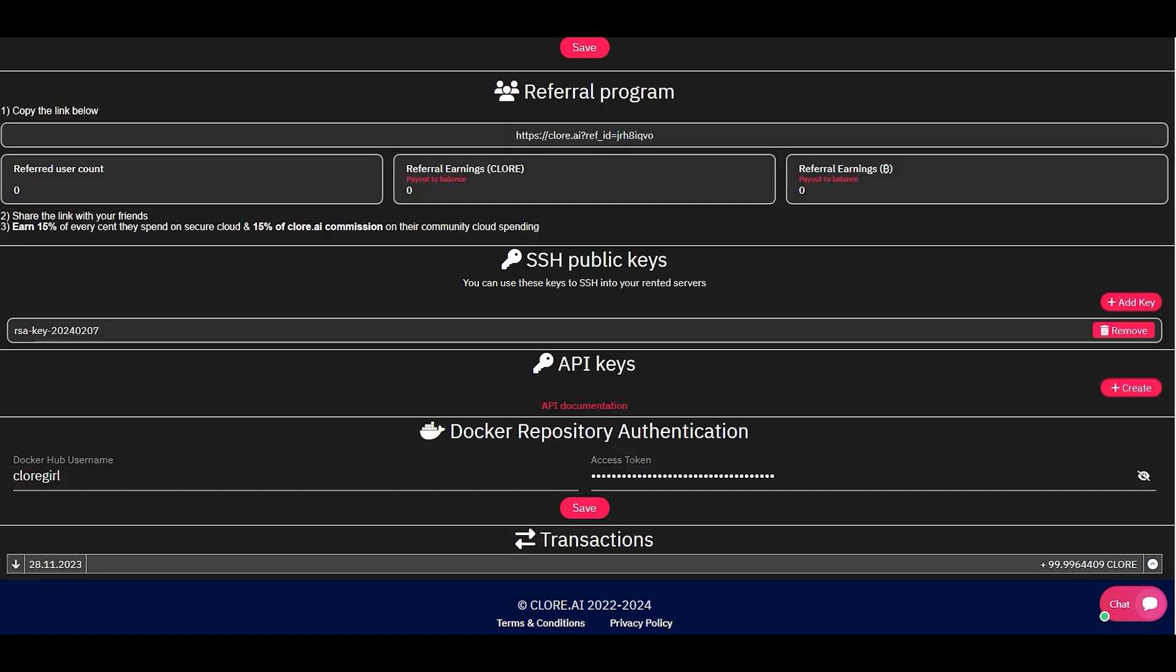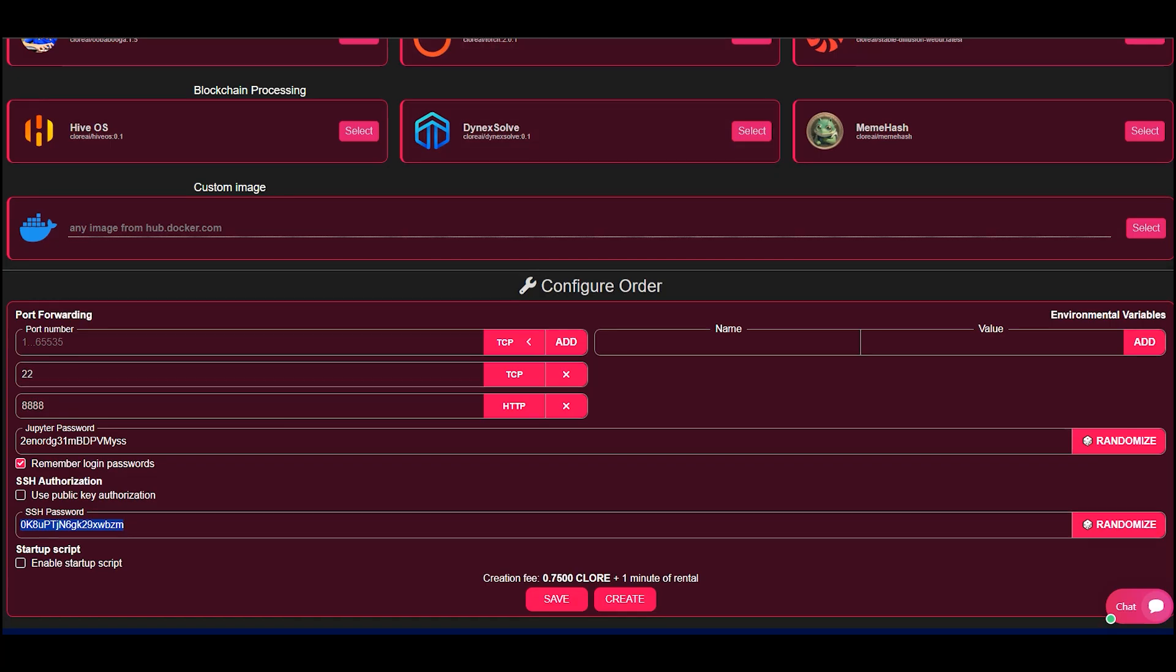There is also a Docker repository authentication section in your personal account where you can specify your data, user name, and token in Docker Hub. We'll look at an example of using them to install additional components from Docker Hub in another video. Click the Create button.